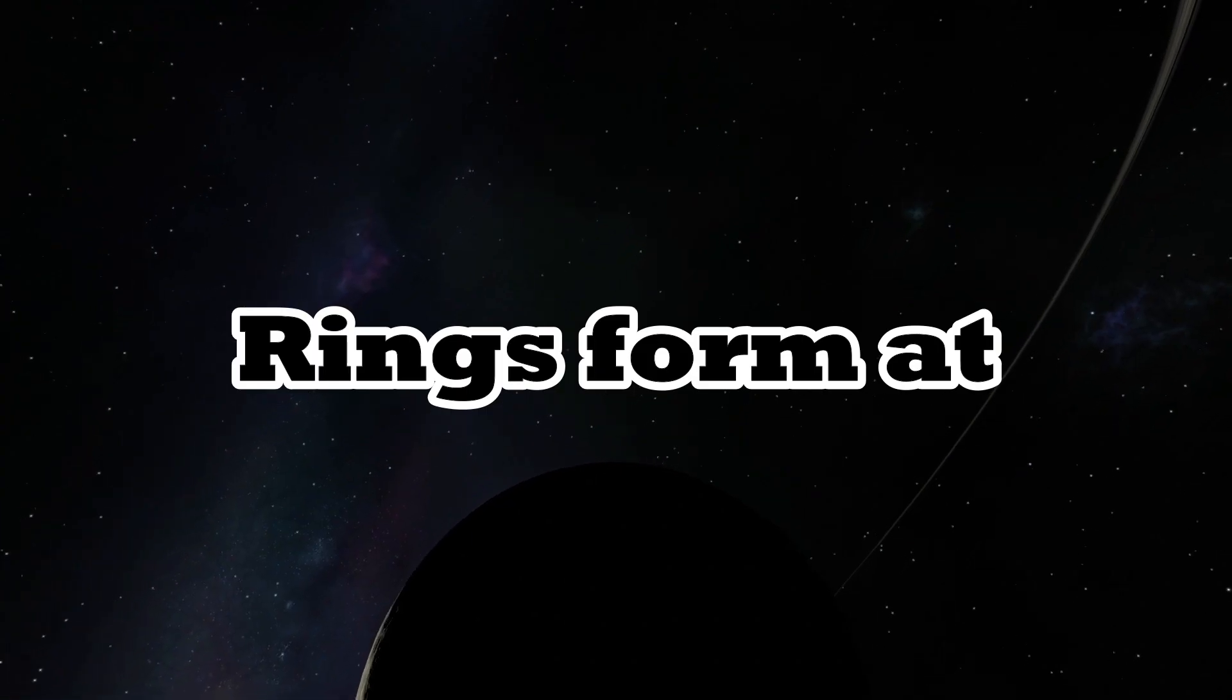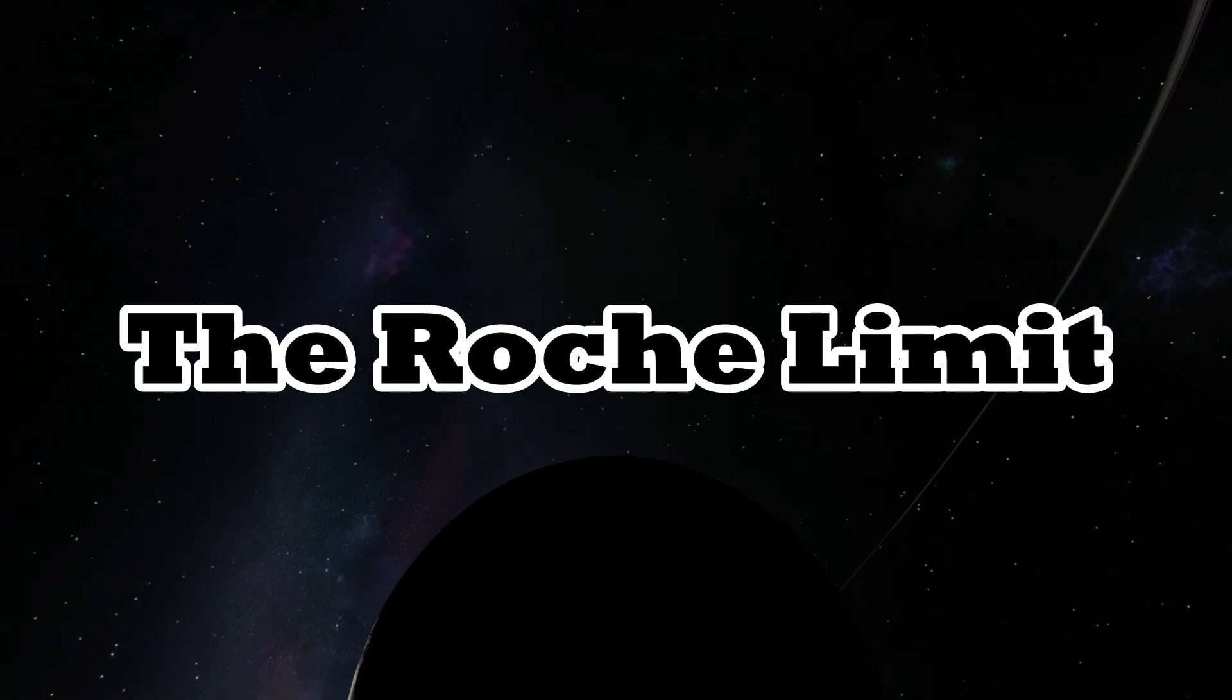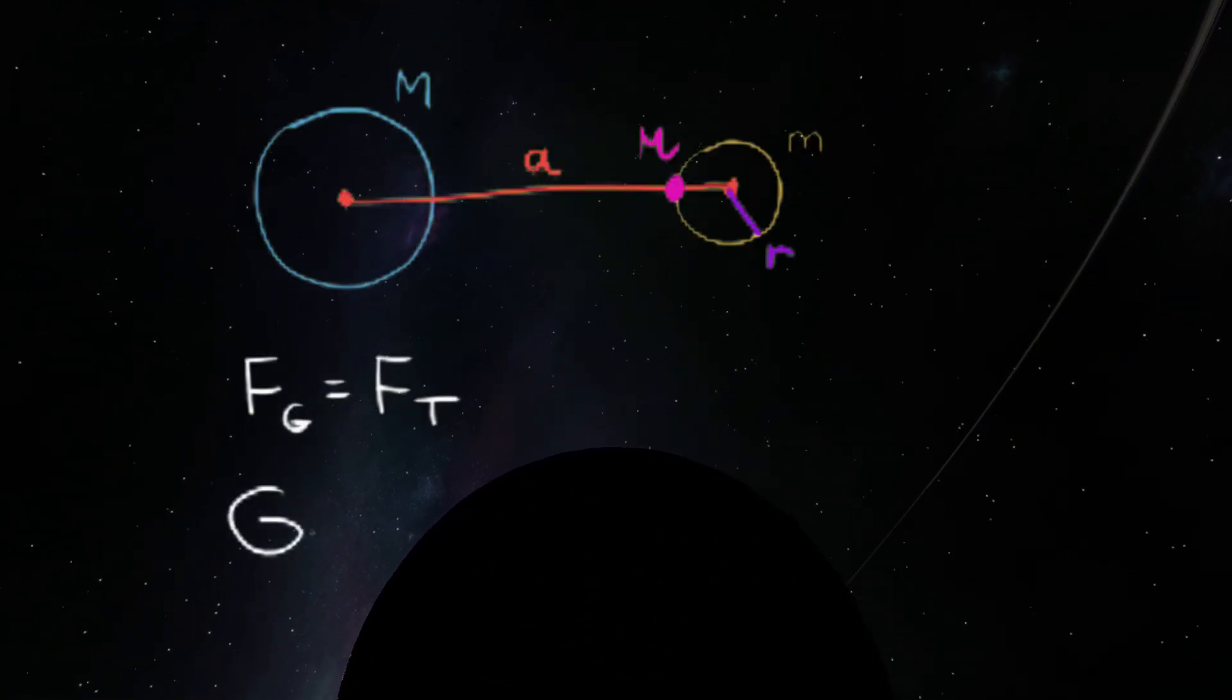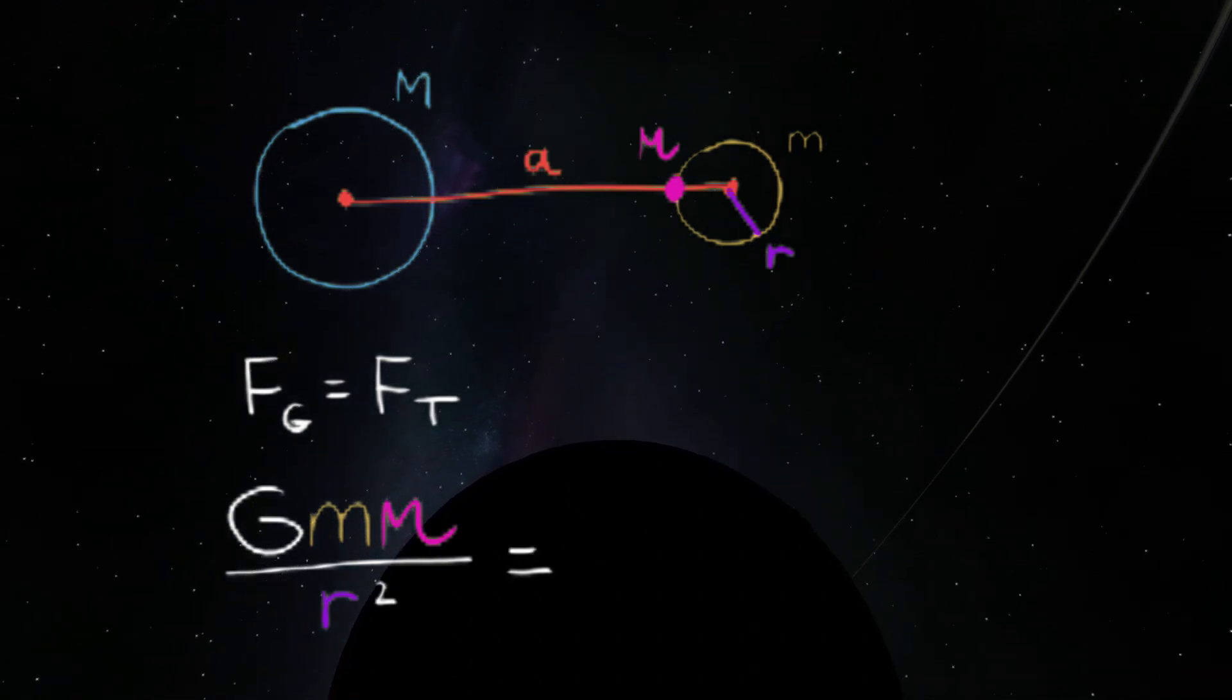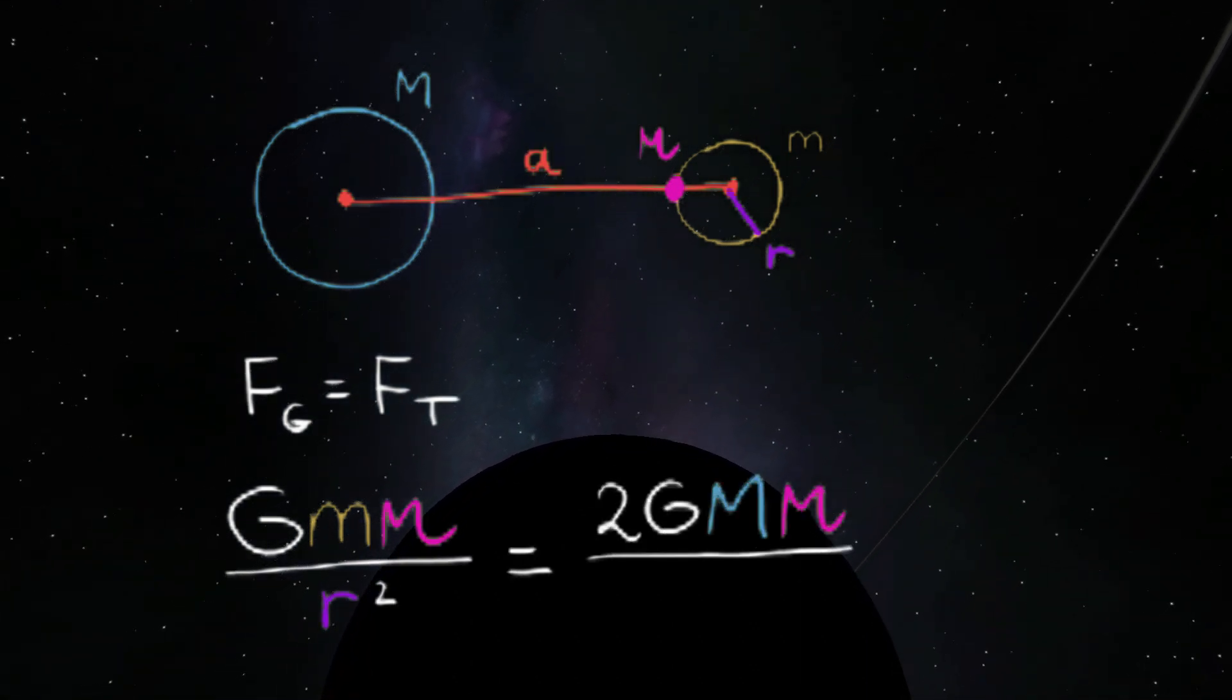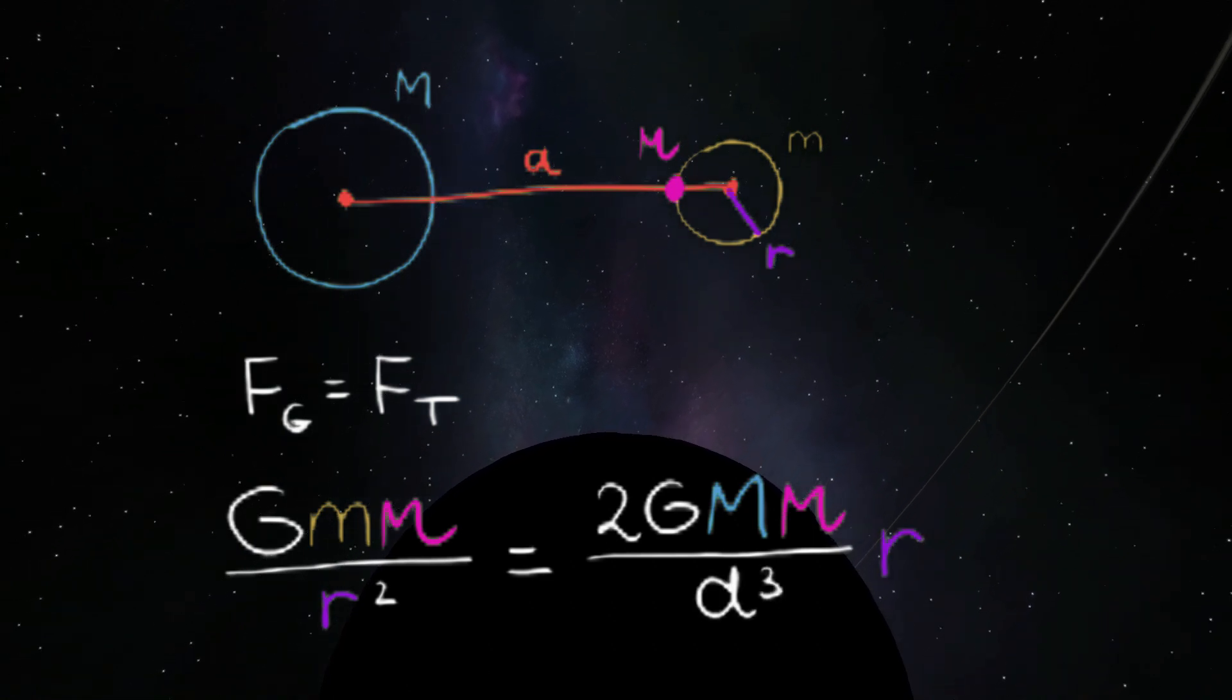This distance is called the Roche limit and it can be found like this. Right at the point where the moon reaches the limit, the gravity that holds itself together and the tidal forces are equal to each other. Cross that limit and the tidal forces take over.